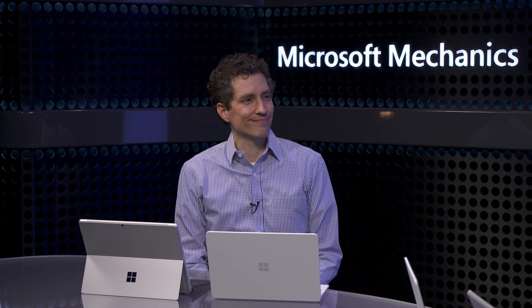To walk us through all of this, joined today by Steve Dispenza, VP for Windows Management. Welcome back to the show. Thanks a lot, it's great to be here.